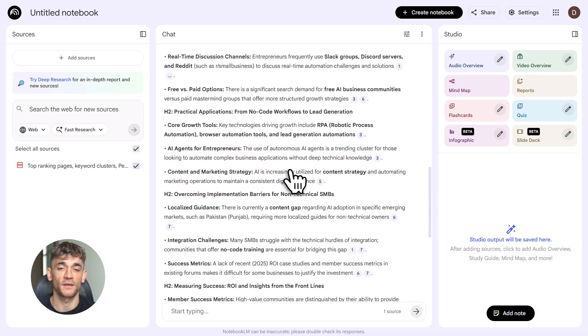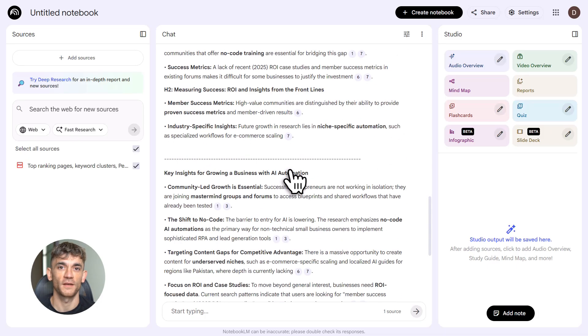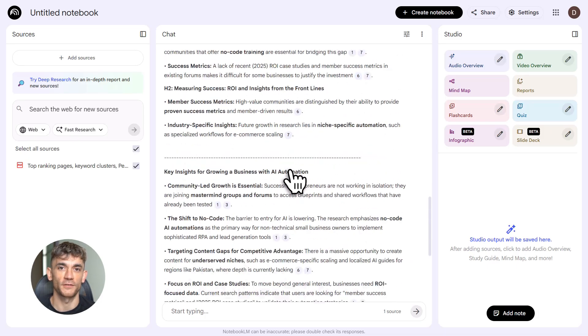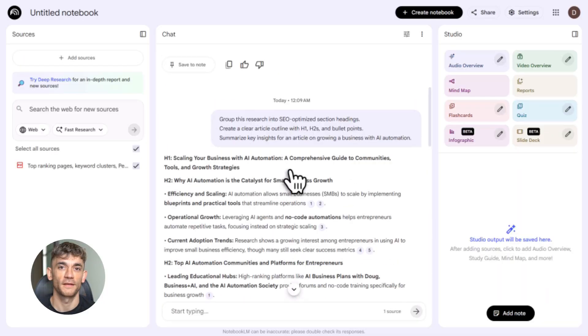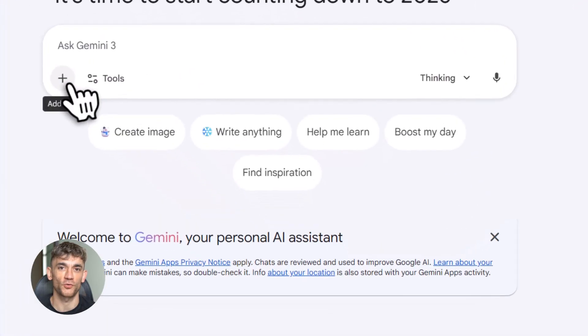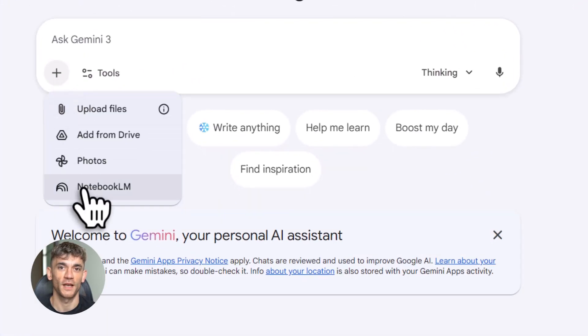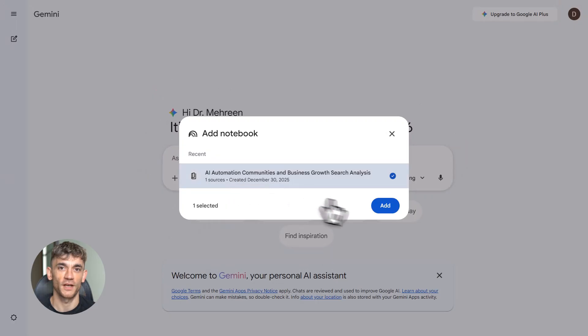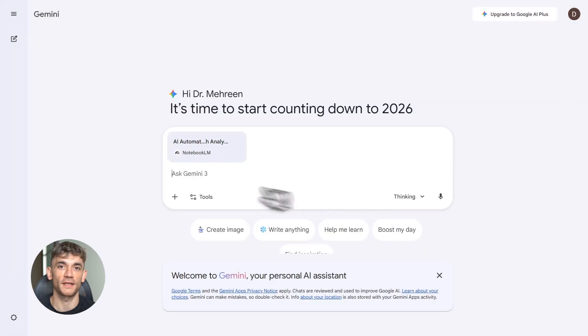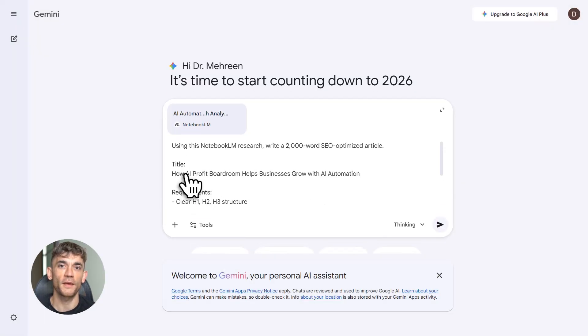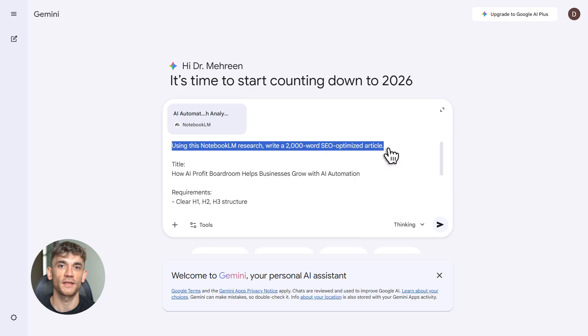New features include audio overviews, that's like podcast-style summaries of your research, dynamic outlines, and direct export to Gemini. That last one is key. It's totally free with a Google account. You can upload up to 50 megabytes per notebook.